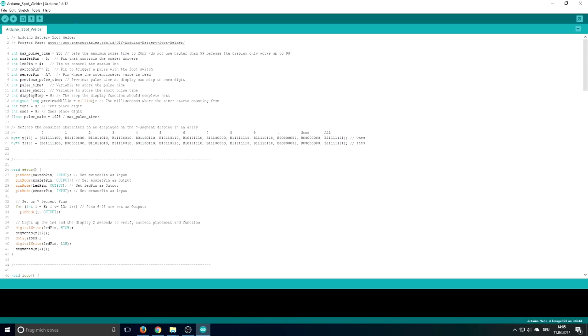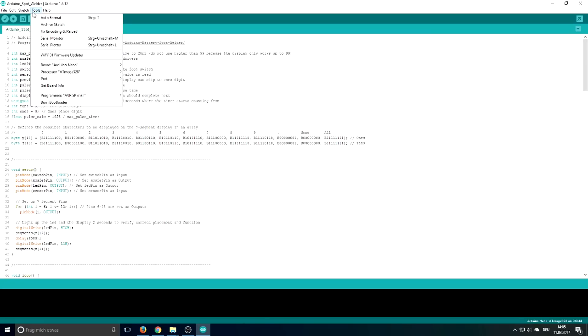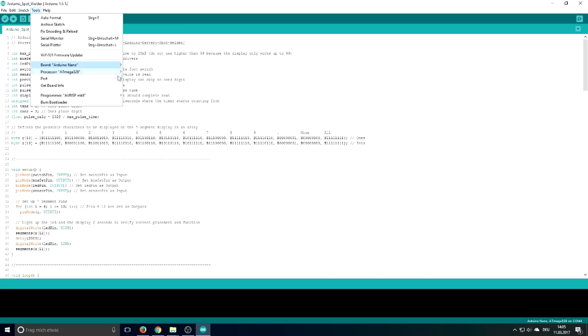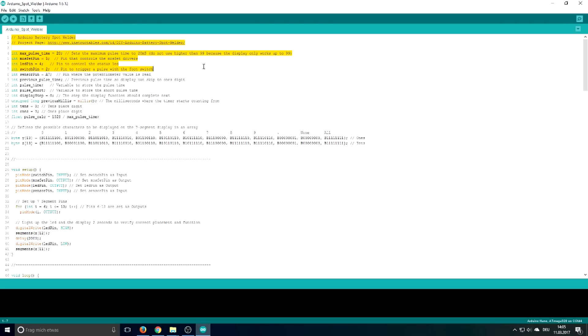Once Arduino IDE is opened, go to Tools and then check that you have selected the Arduino Nano. The processor is the Atmega328 and the COM port is not available yet because we don't have plugged in the Arduino.